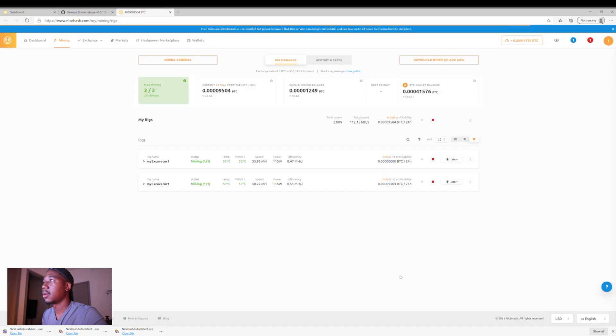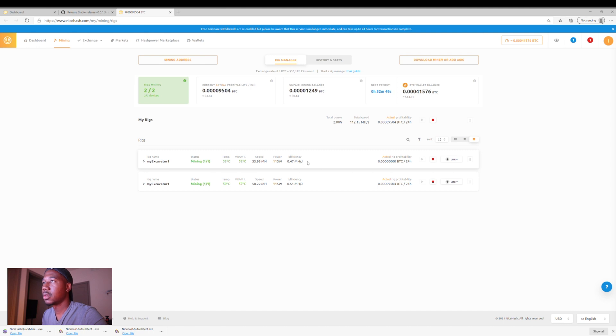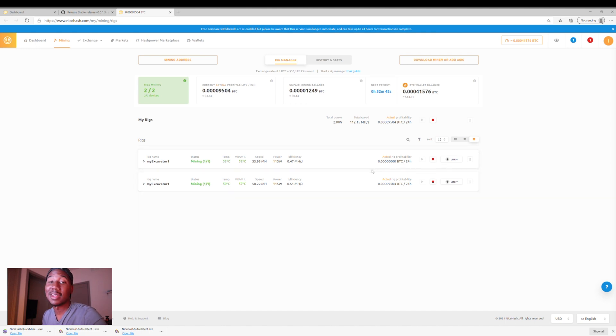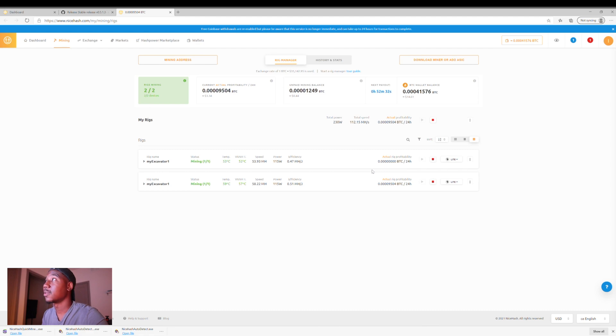And now, as you can see, I now have a second worker. The second one doesn't appear to be quite as efficient as the first, but yeah, got a second worker. And that is going to be how you set up and mine in your spare time.